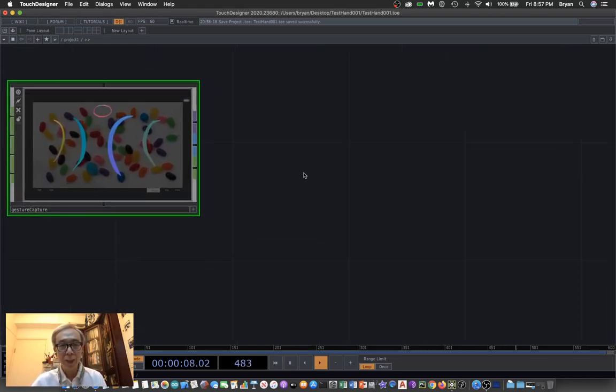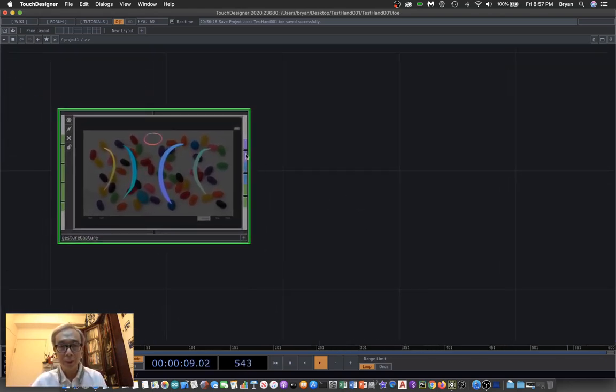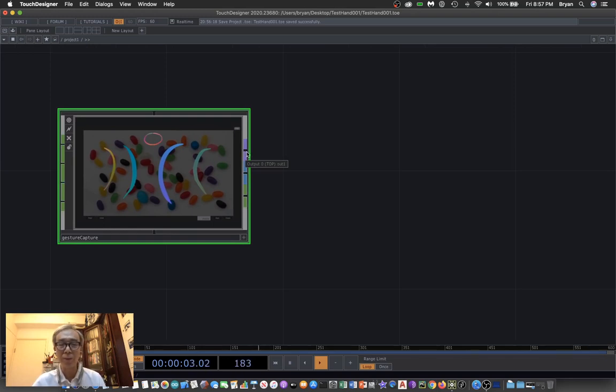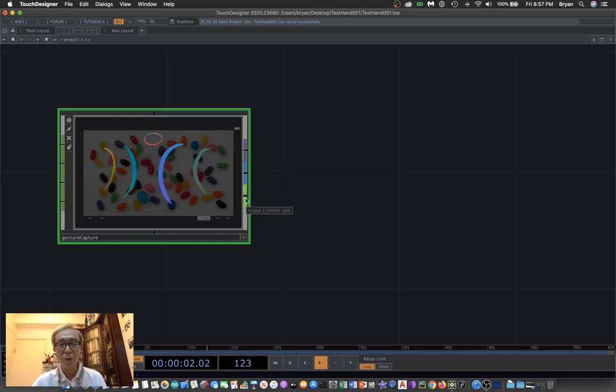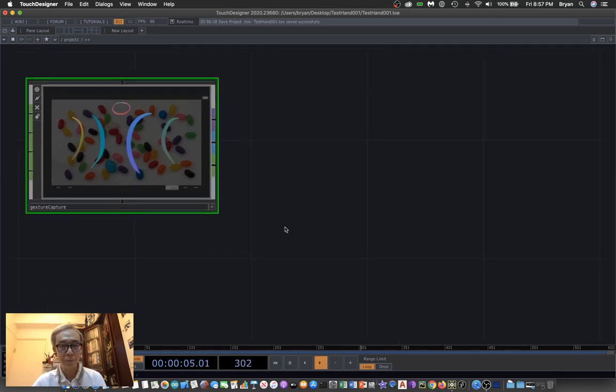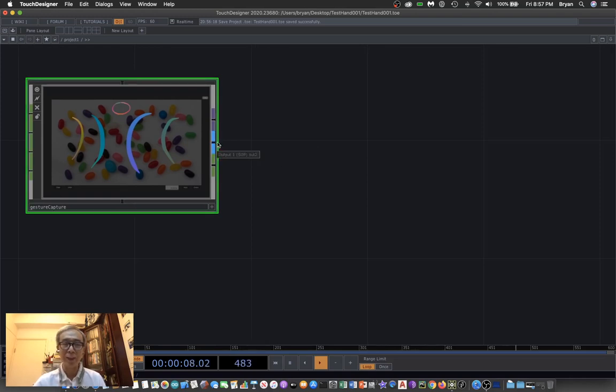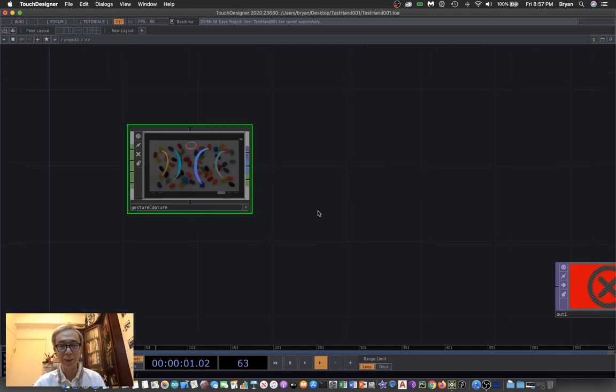For the output, the first one is a TOP that's corresponding to some kind of two-dimensional drawing, and the second one will be the SOP that we are going to use, and the third one will be the CHOP numbers. We're going to use this to create lines in three-dimensional space.